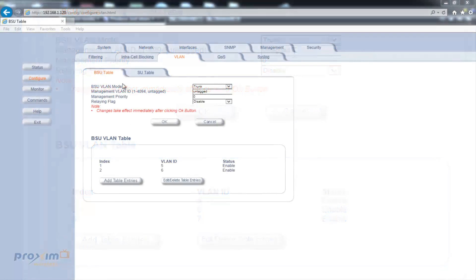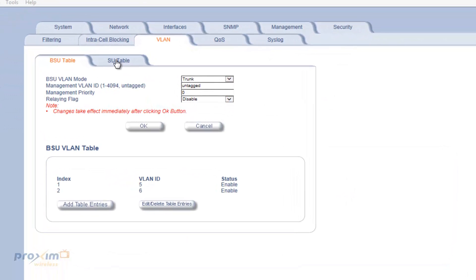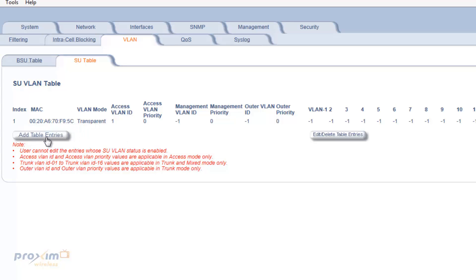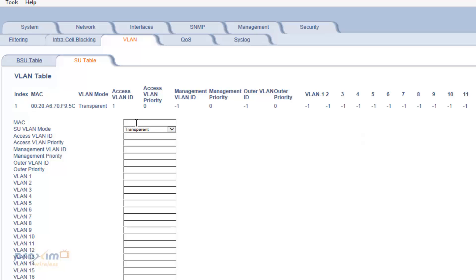The next step is to configure the SUs. In this case, I only have one subscriber. If you have more connected, they will automatically appear. You can also manually add them by clicking Add Table and entering the MAC address.